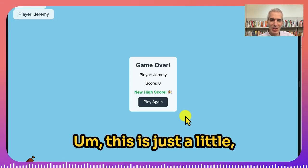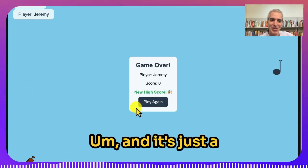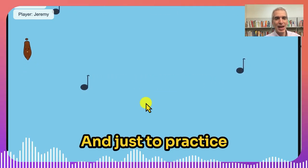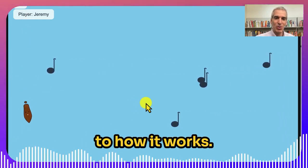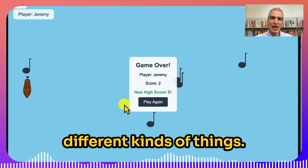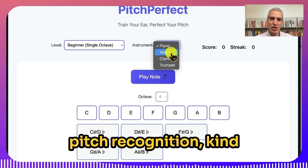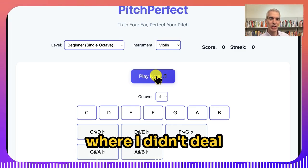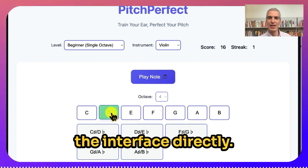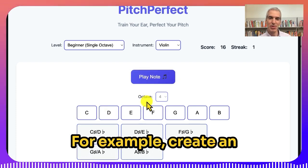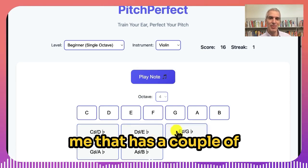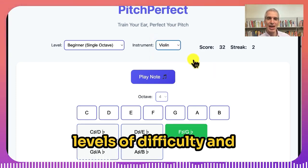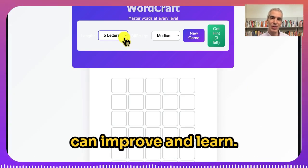I created another game — this is just a little flappy violin. Just to practice getting used to how the tool works, you can see that you can create so many different kinds of things. Here's another music game I created just for pitch recognition, kind of ear training where you listen to a note and guess what it is. These are all applications where I didn't deal with the code or even the interface directly. I just typed in what I was trying to do — for example, create an ear training game that has different instruments and sounds, different levels of difficulty, and allows people to guess, get a score, and get corrected so they can improve and learn.